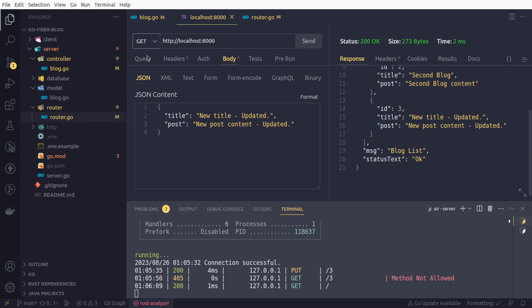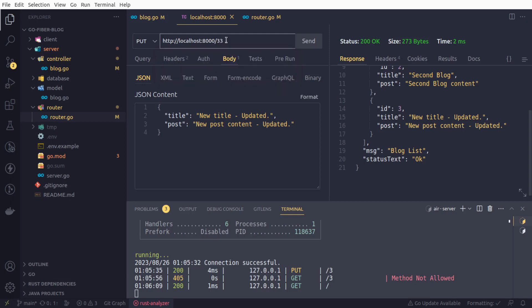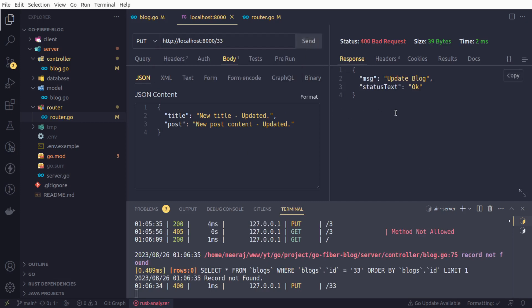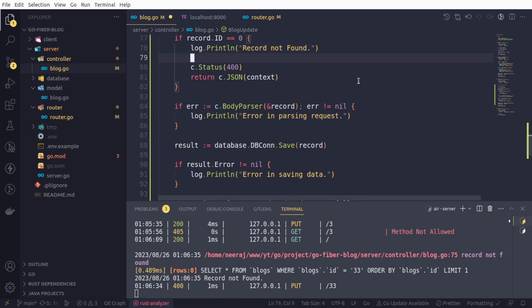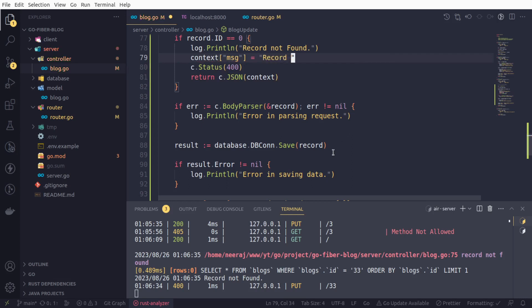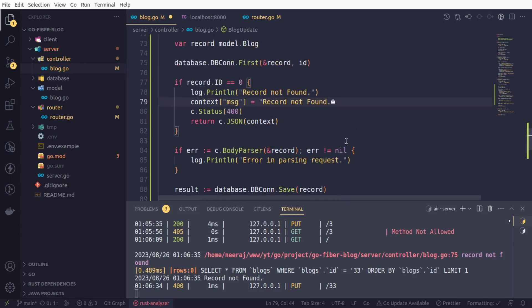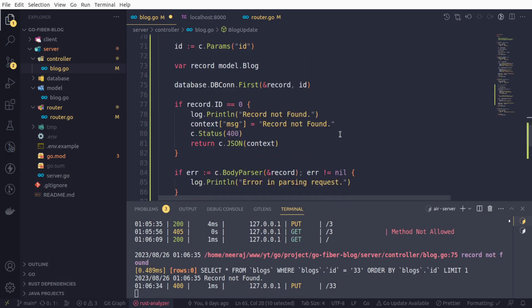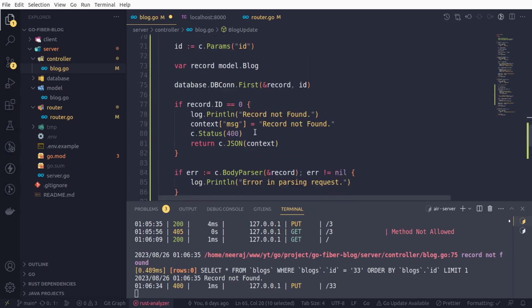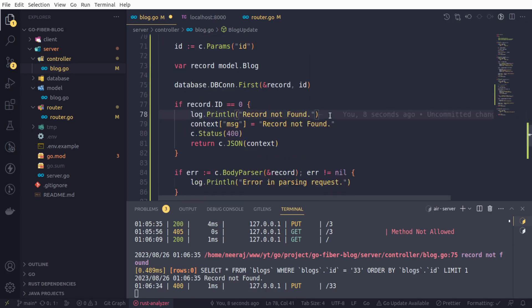One more thing. What if we provide a wrong ID that doesn't exist? Let's say we are going with the ID 33. If we initiate a request, here we are getting 400 bad request. Let us also change this as a status text as well, so that our front end guy can use it appropriately. Being an API developer, we should return something meaningful so that our front end people can do their stuff easily without any problem. This is also best practice as well.